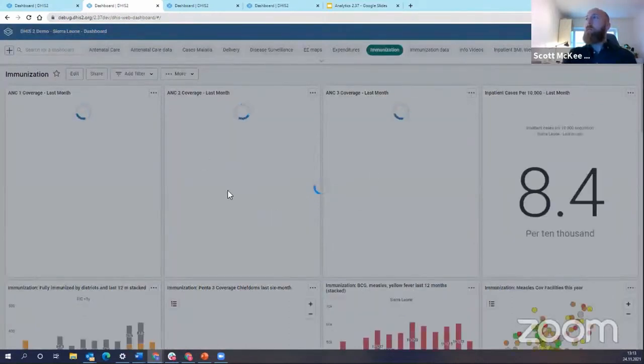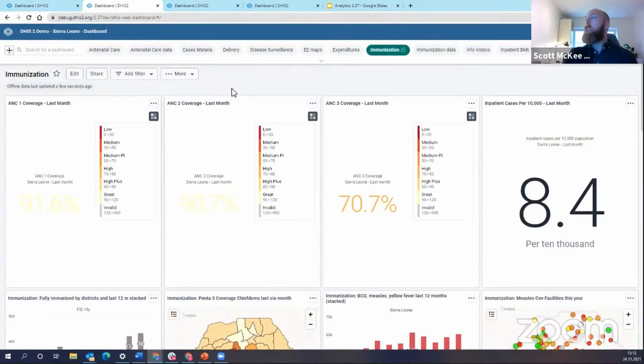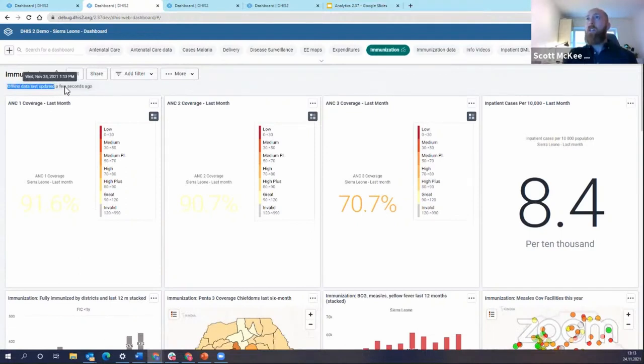I'm going to reload the dashboard. It's going to take just a second here, and it's going to save it. Now, how do I know it's saved? Well, I have now this indication offline dash data saved, and it tells me when it was updated.